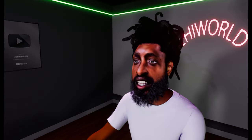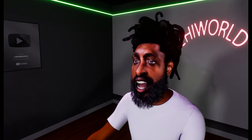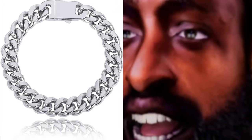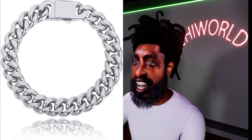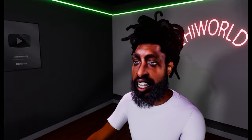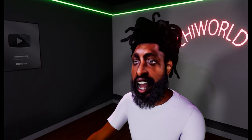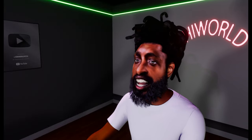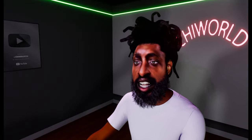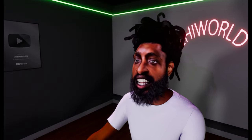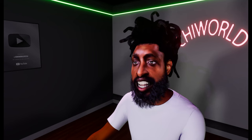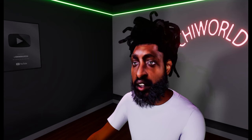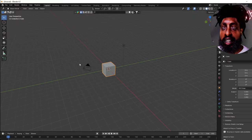In today's video I'm going to teach you guys how to make a Cuban link in Blender in under five minutes. So without further ado, let's jump right into this video.